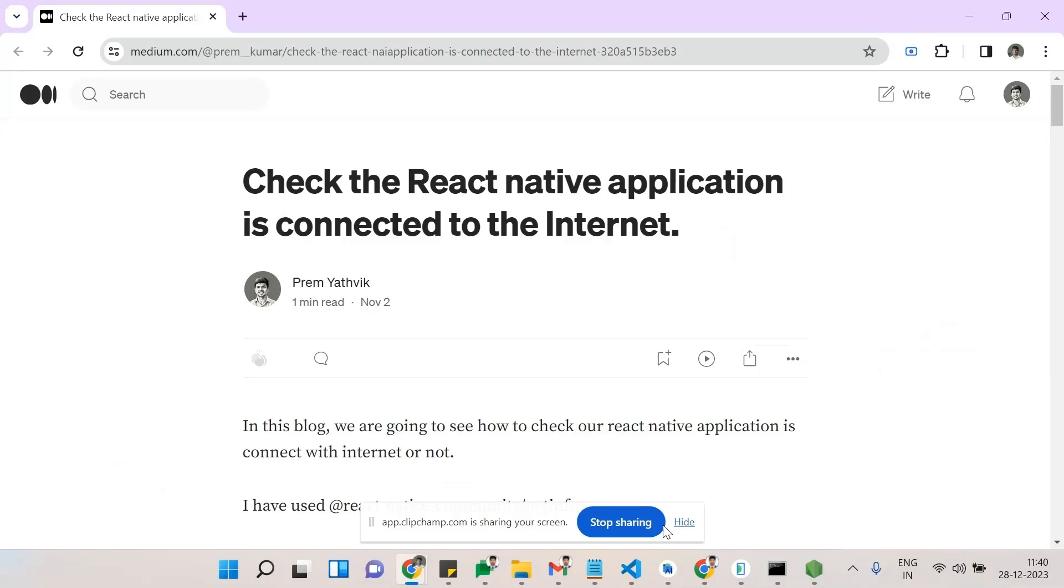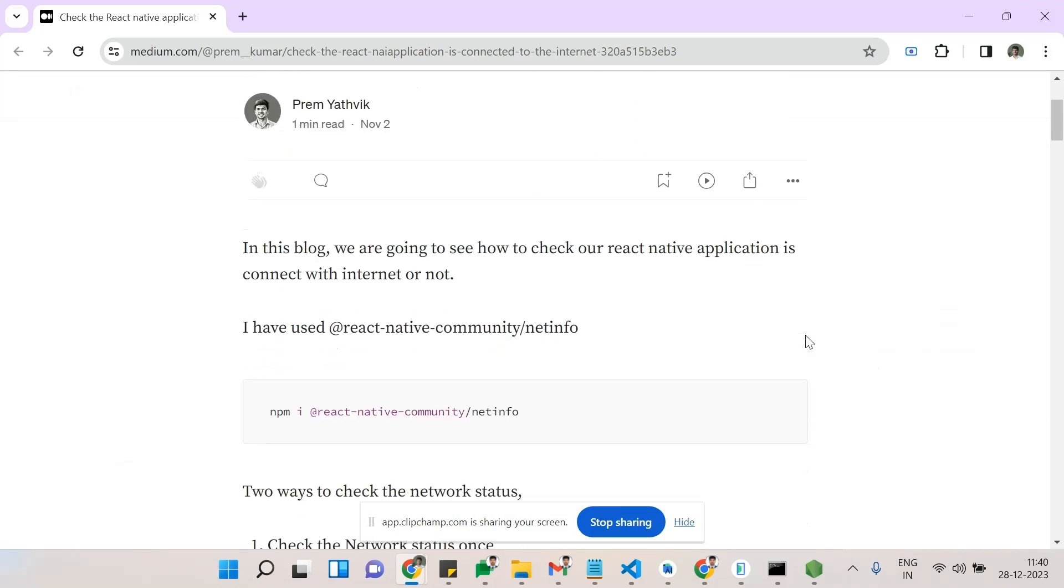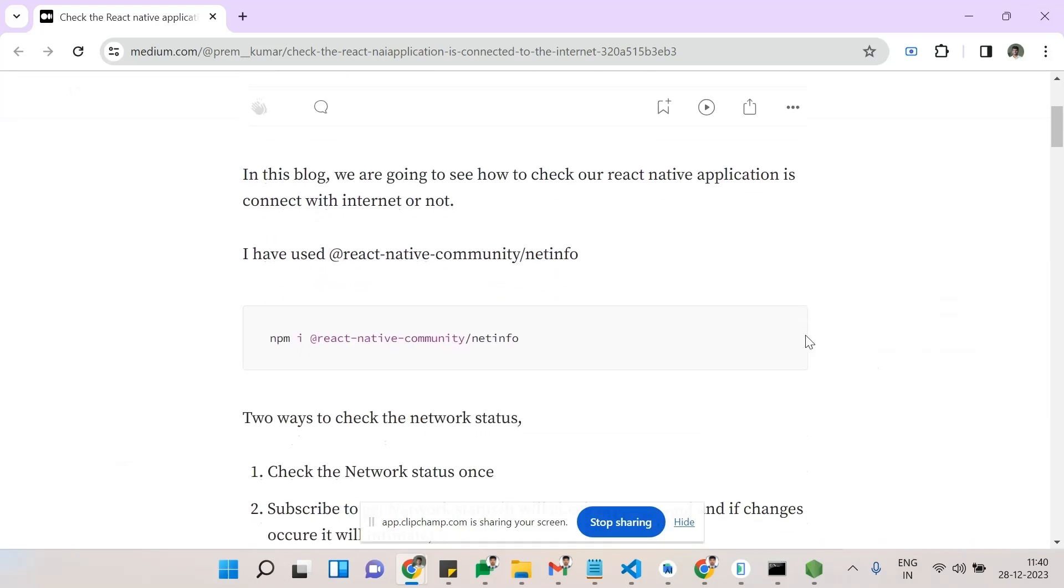intimate the user about having a poor network connection. So we can check how to verify our application is connected to the internet. This is my blog, so we need to go with a React Native npm package, which is network